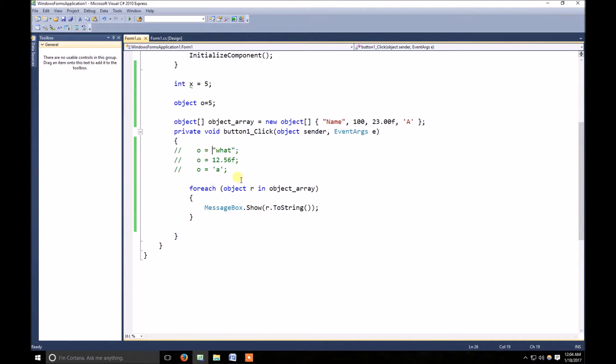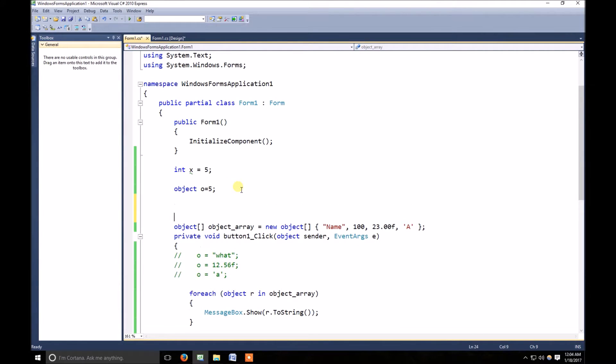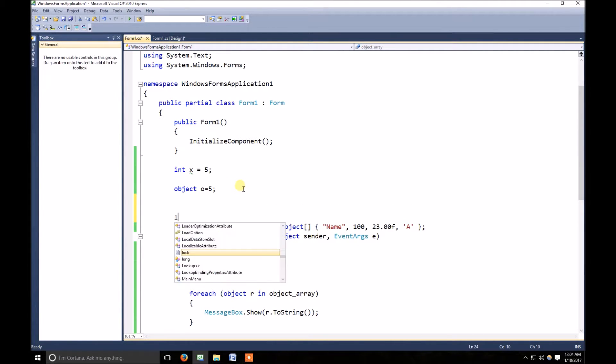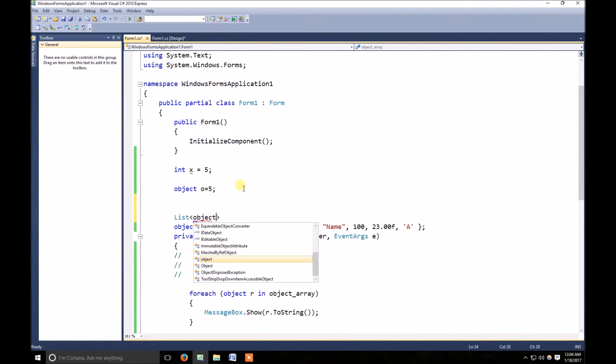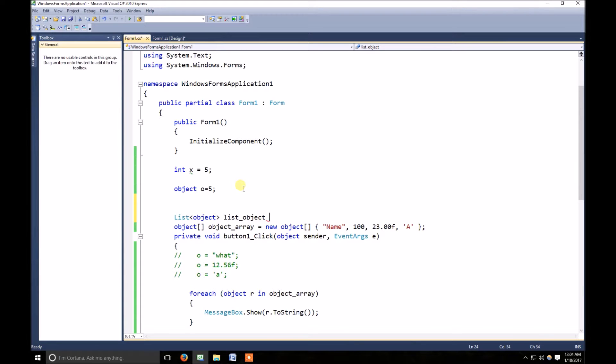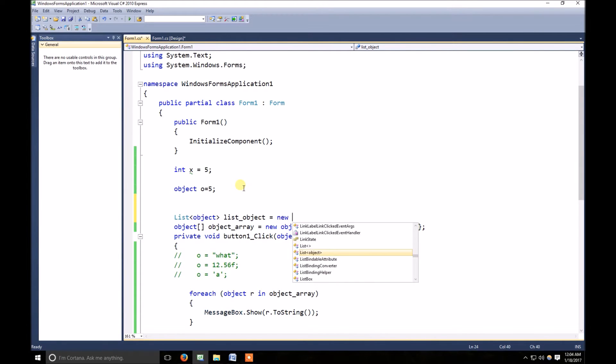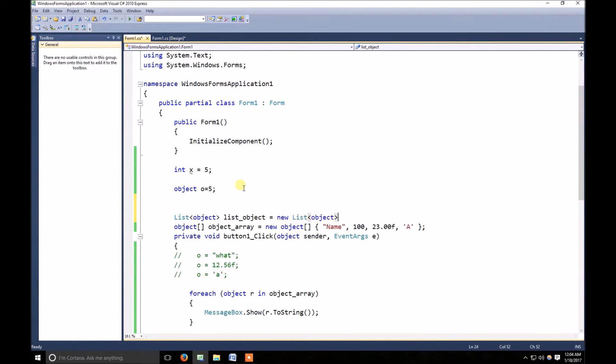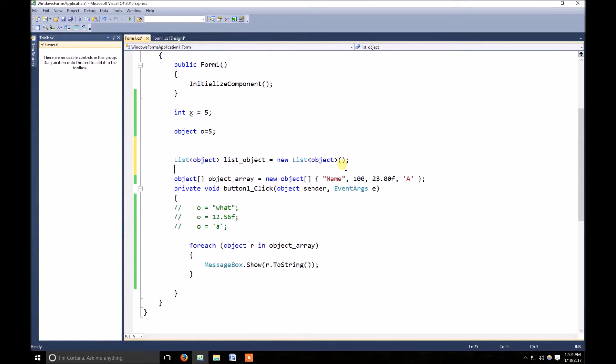In a similar way, we can also define list of object. So let's list of object. So let's change the program,